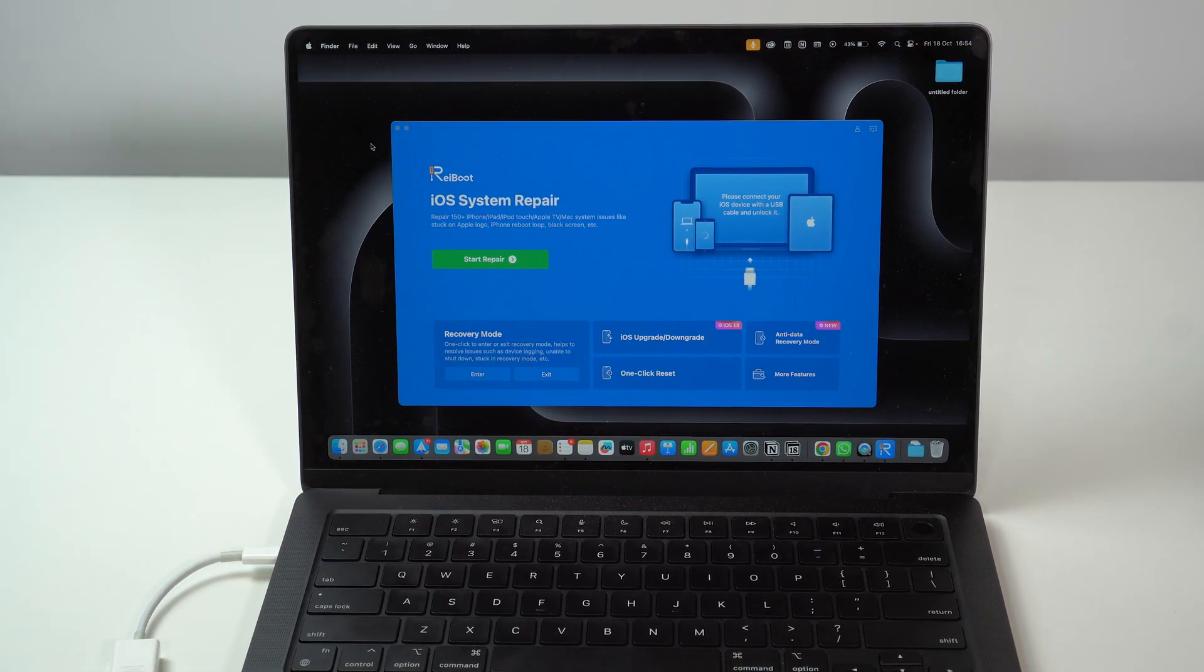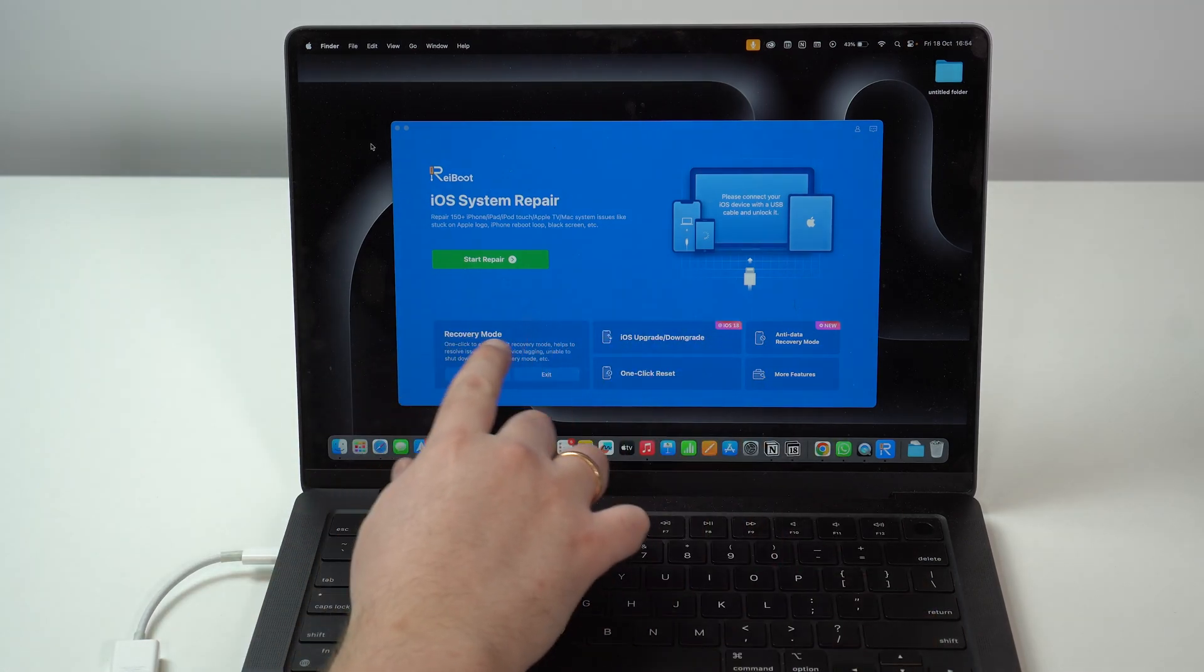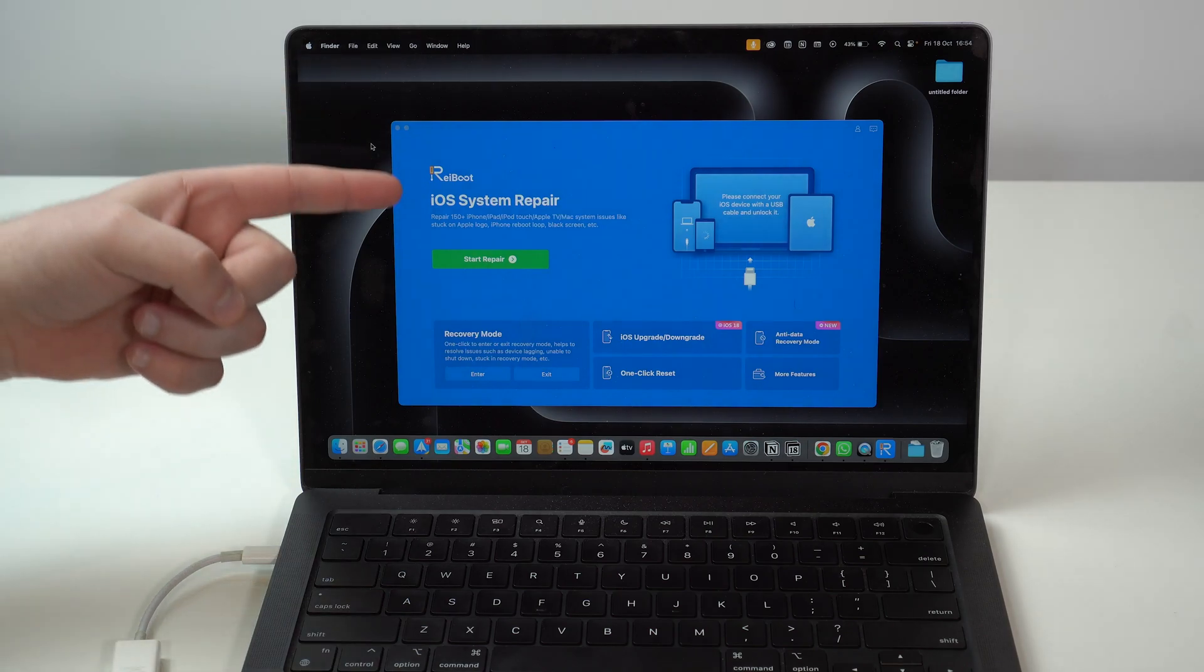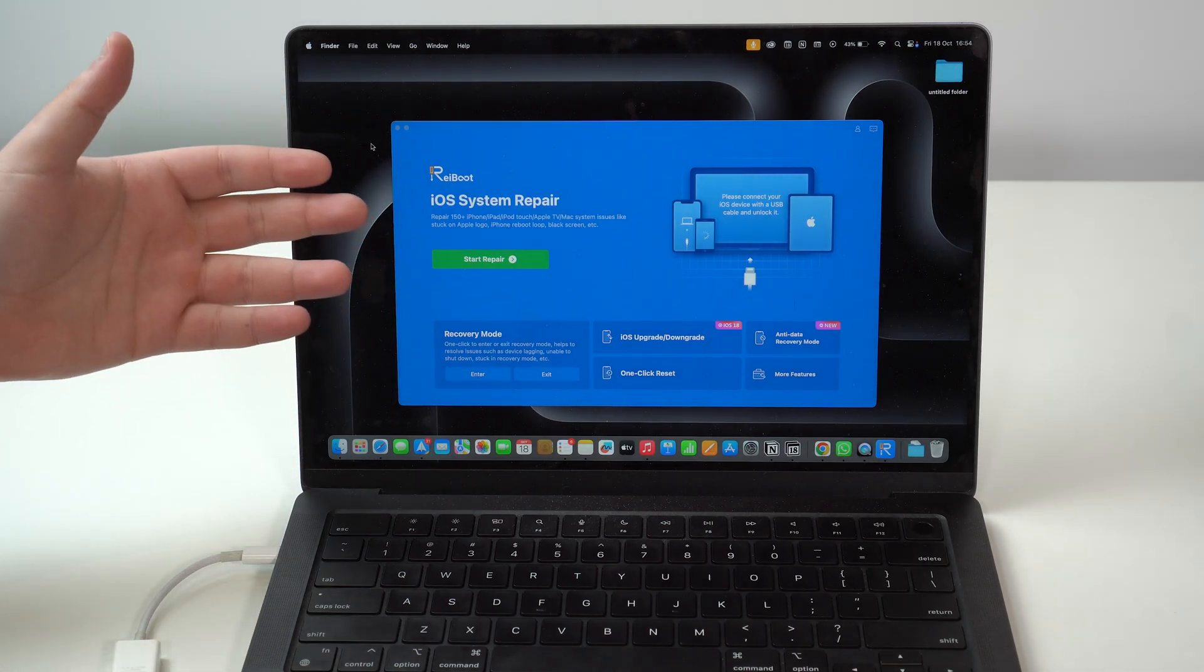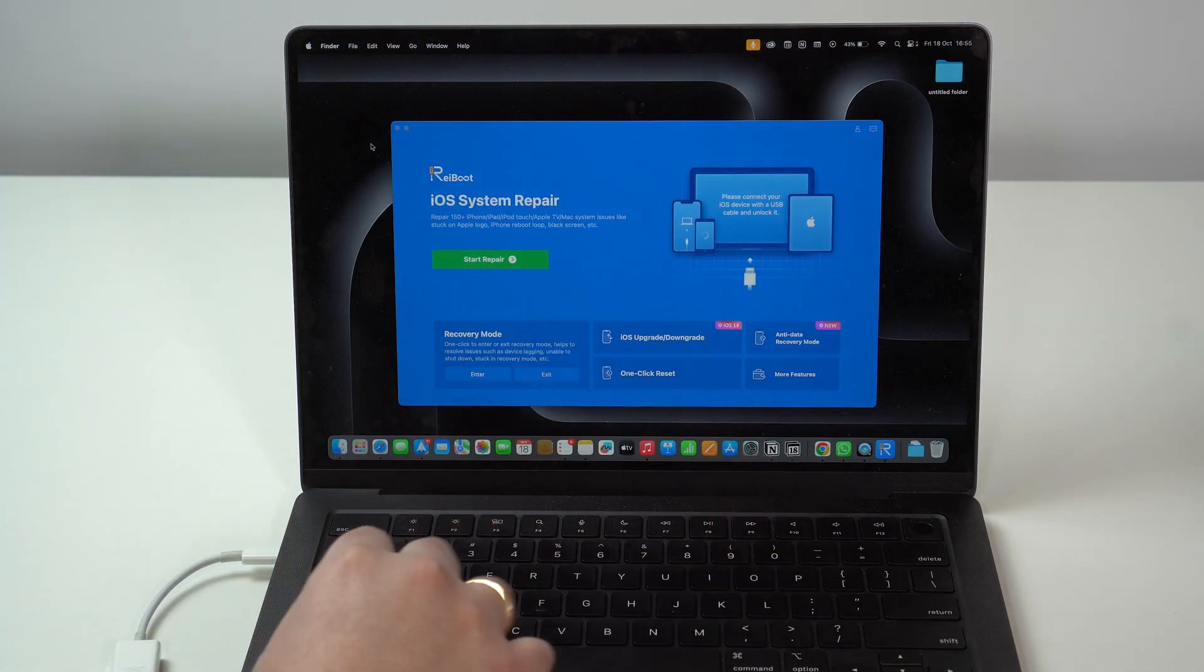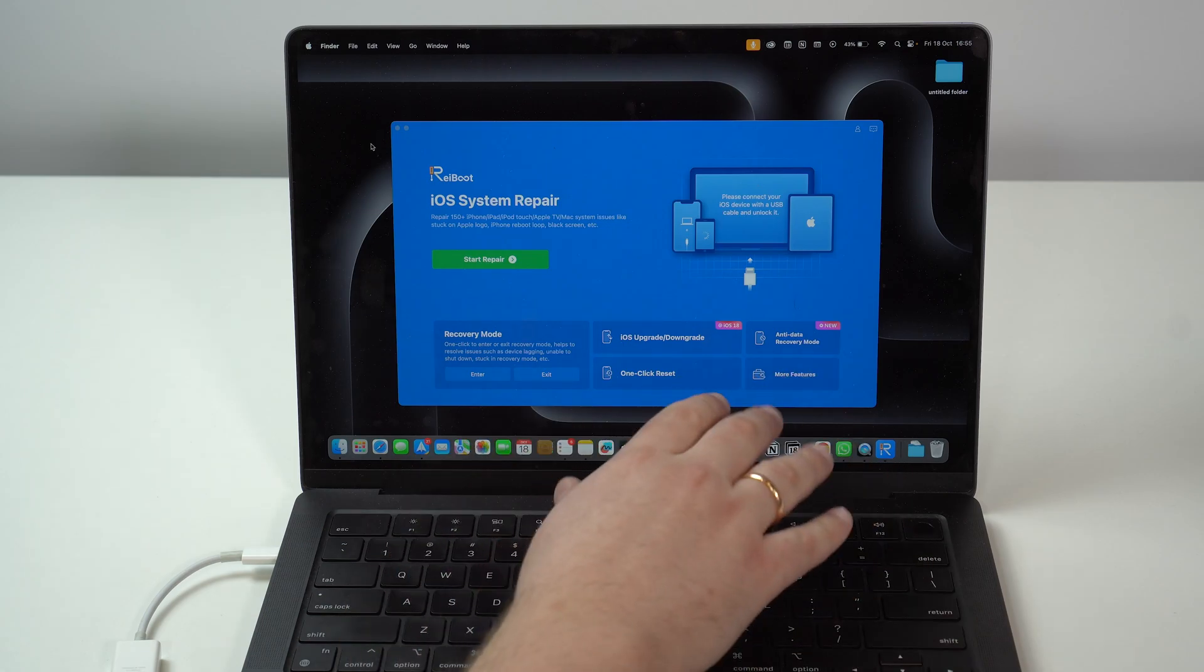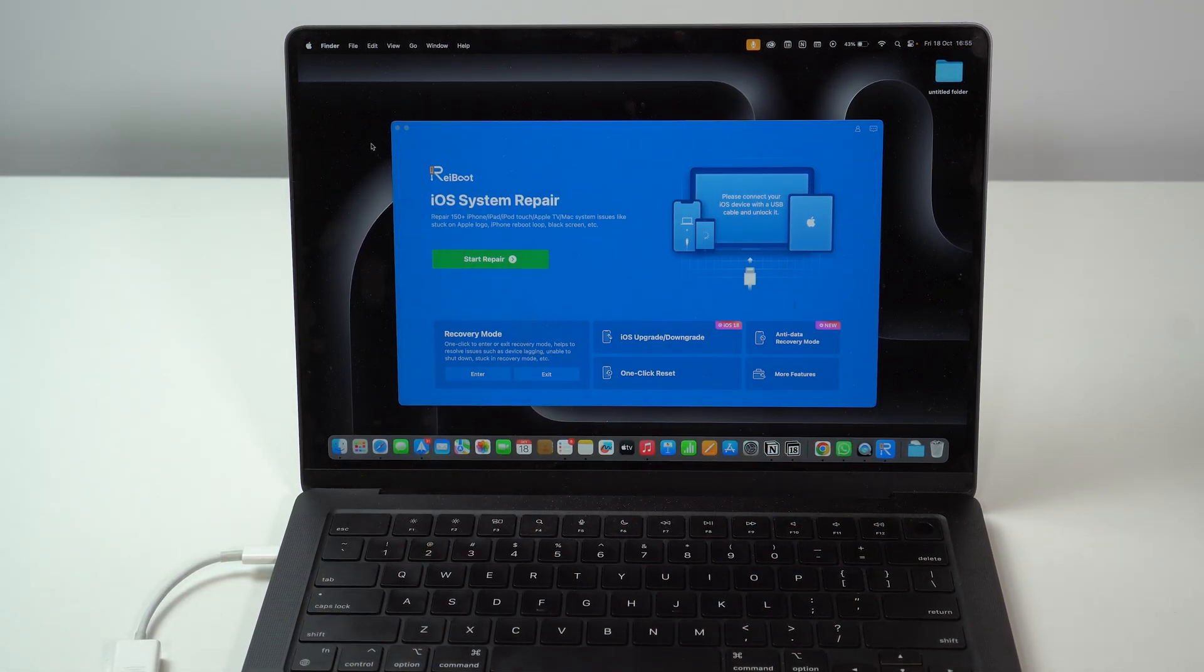But before I move on, I have to tell you that Reiboot can do much more than just manage your recovery mode. It can actually help with your system repair. So, if you have any kind of problems with your iPhone other than recovery mode, it can help you upgrade or downgrade iOS, reset your device, data recovery, and much more. Reiboot is a super complete software.